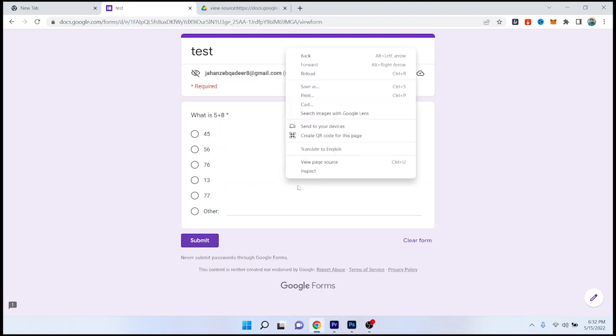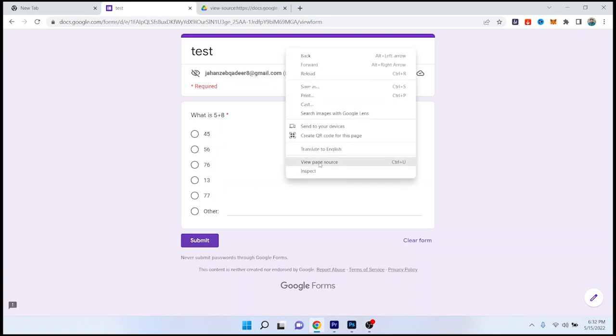And then you need to click on view page source, okay.